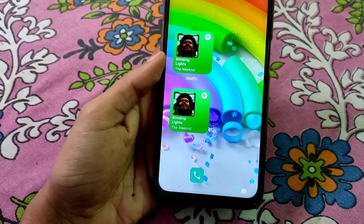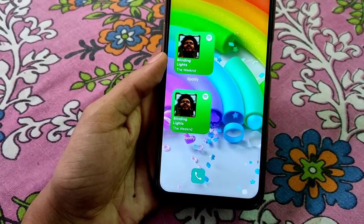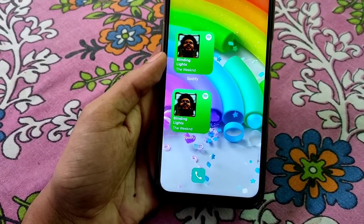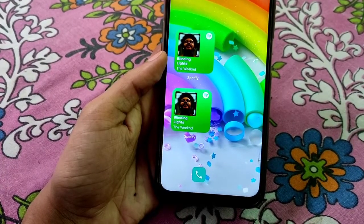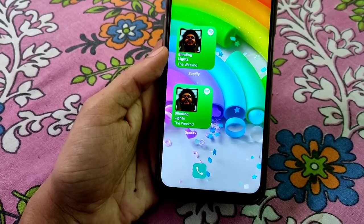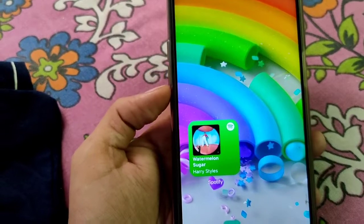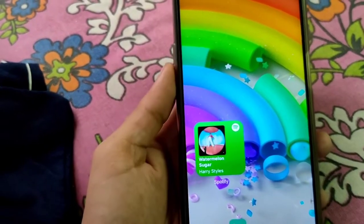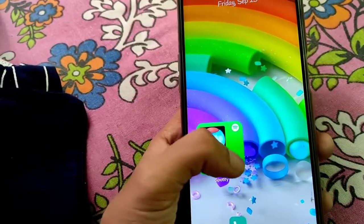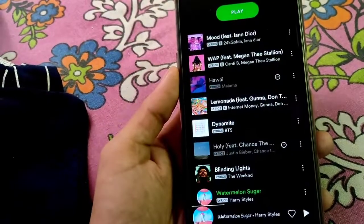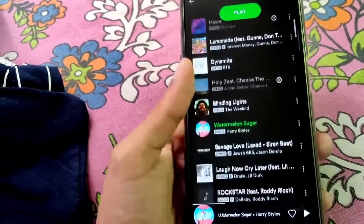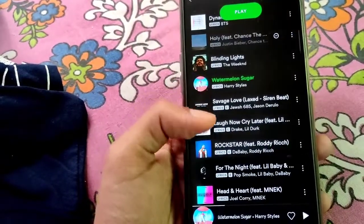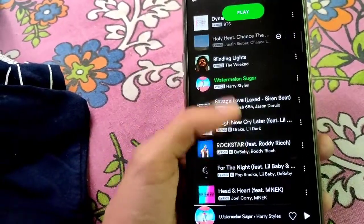If you tap the cover art, it will pause or play the music. If you touch the green part, it will take you to the Spotify app. And if you touch the Spotify text, it will take you to the widget editing page.